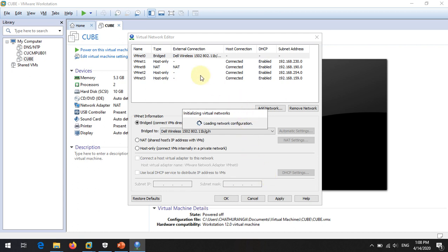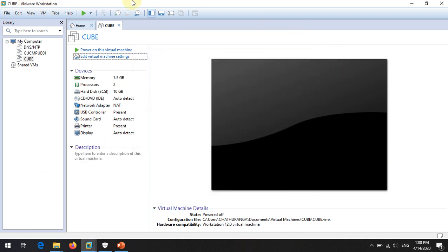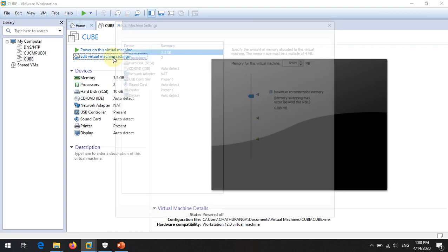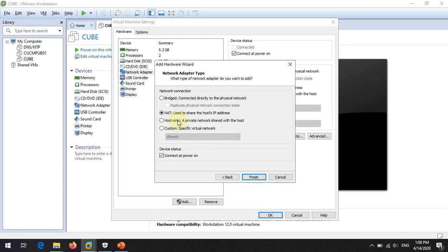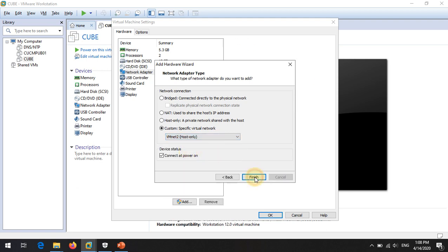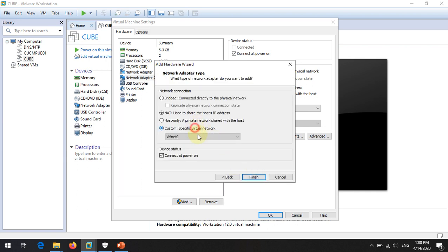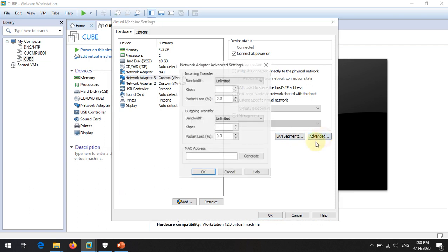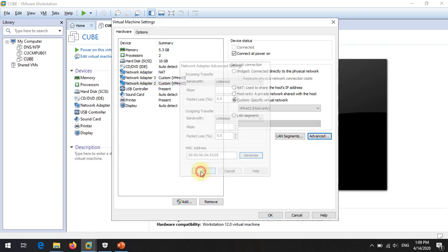We added external adapters to the virtual machine environment. Now we will apply those adapters to our router. In the VM settings, click Add and add a Network Adapter. I created vmnet2 and vmnet3 earlier — I will add vmnet2 and vmnet3. For each adapter, click Advanced, generate a new MAC address, and click OK.